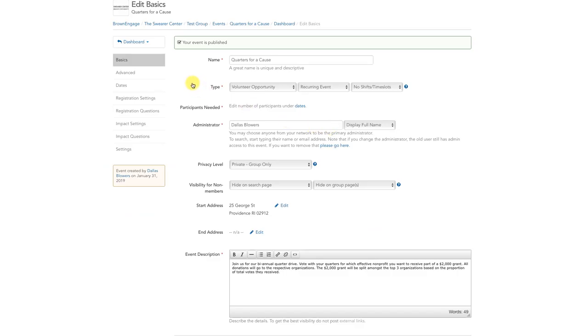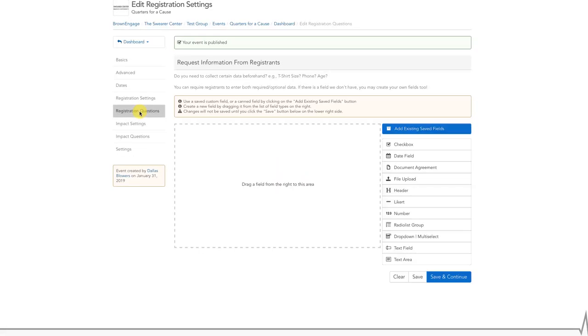After you've filled in the basic event details and clicked the white Save Continue button, your screen should look like this. From here, look on the left-hand sidebar for the tab that says Registration Questions and click on it.